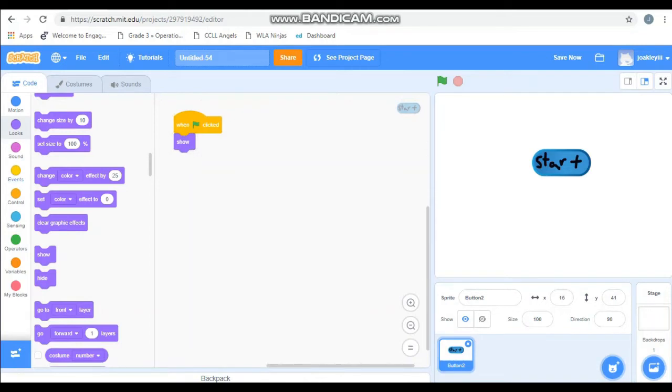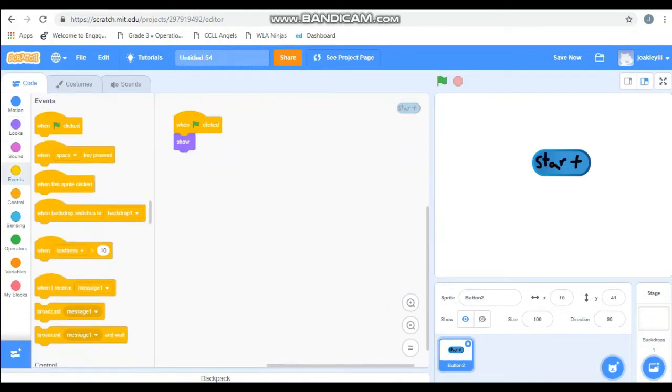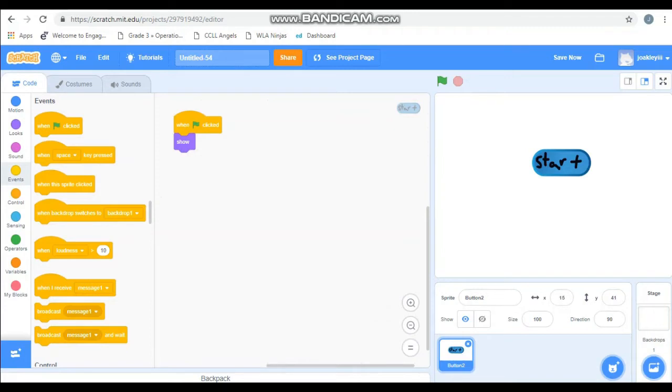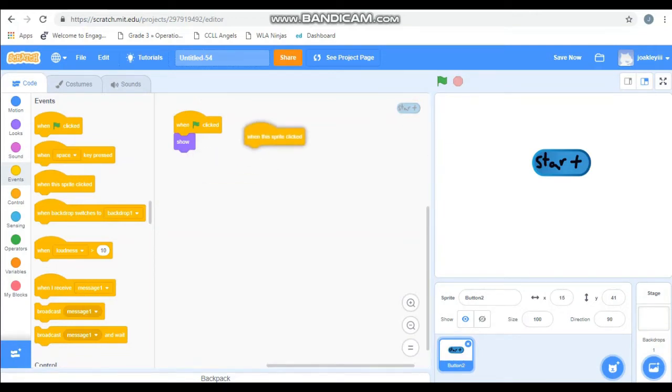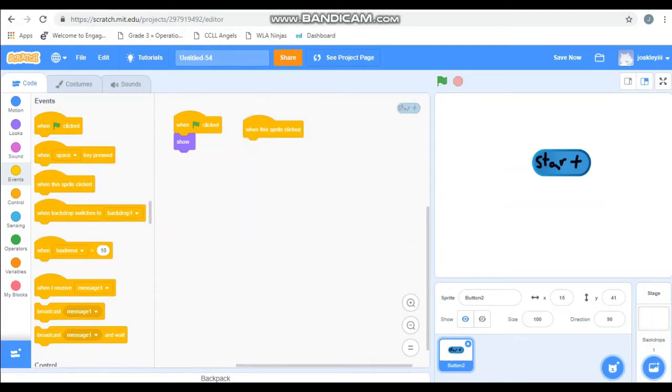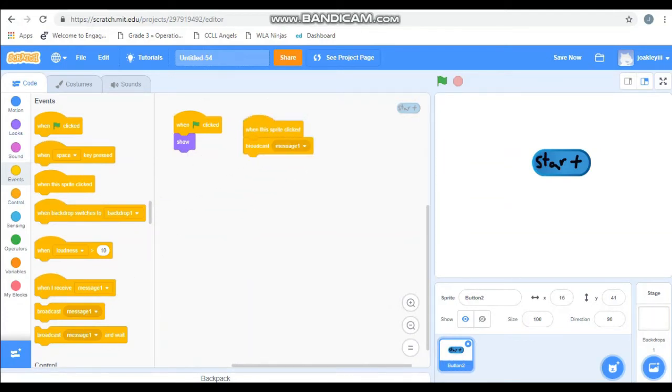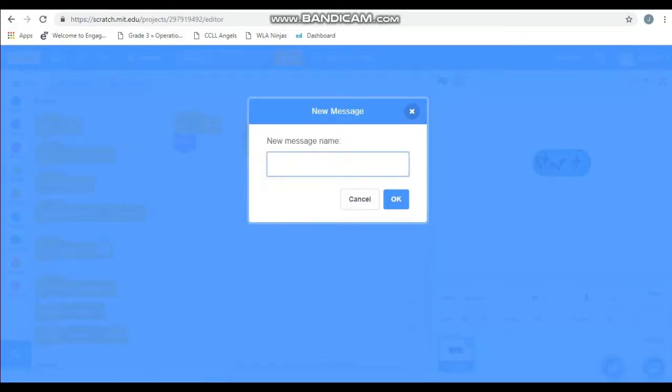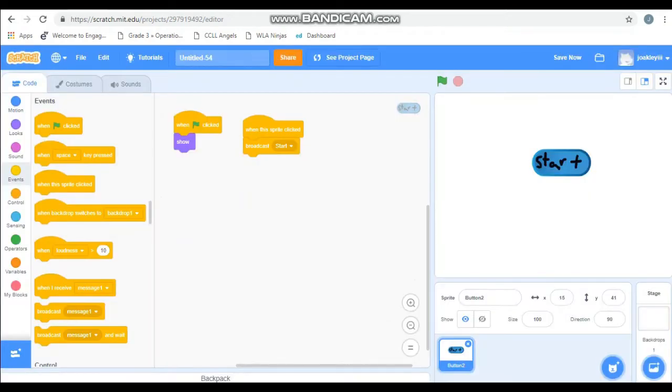Now we are going to need to make it so this button will send a broadcast or a message to all the other sprites to know when to show up because they shouldn't be on the start page. So we are going to use the event, the starting message. When this sprite is clicked, we are going to send a broadcast message. But we're not going to call it message one because that's going to get confusing. We are going to call it start. So when this sprite clicked, it's going to send a start message to all the other sprites in the game that are going to enter later.